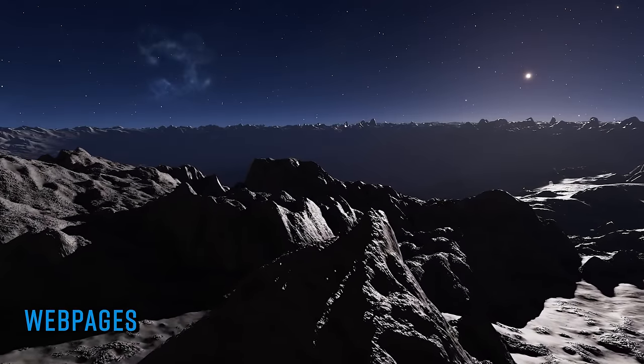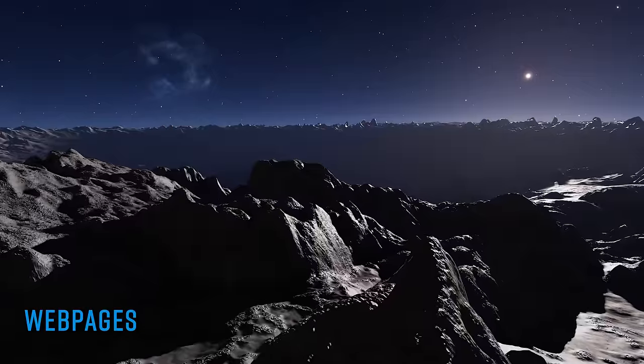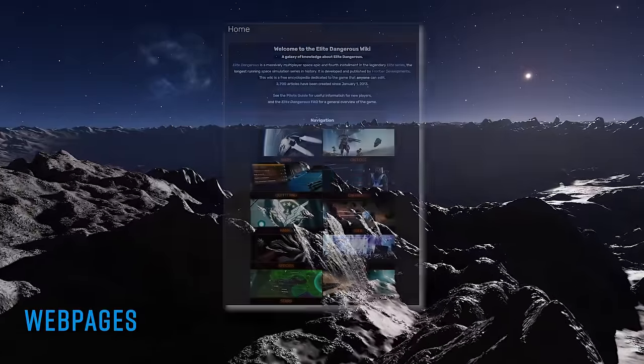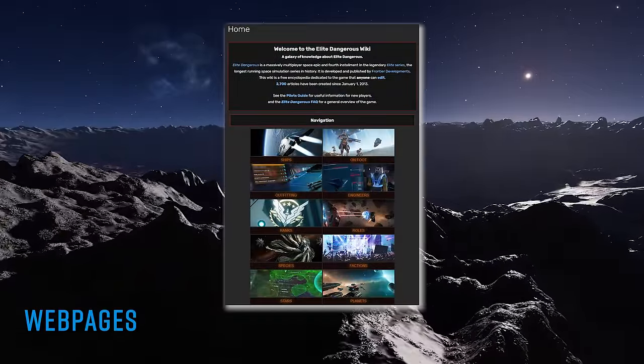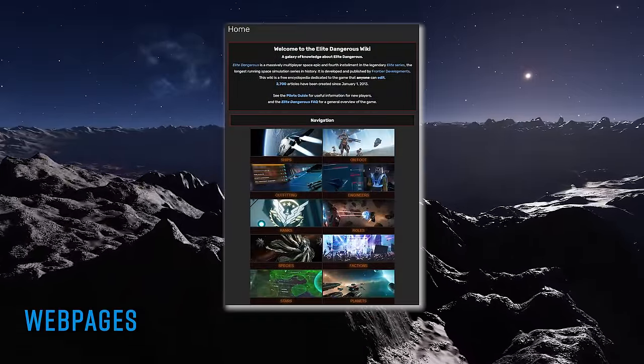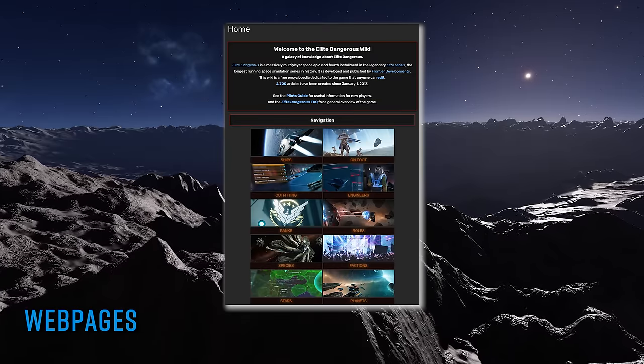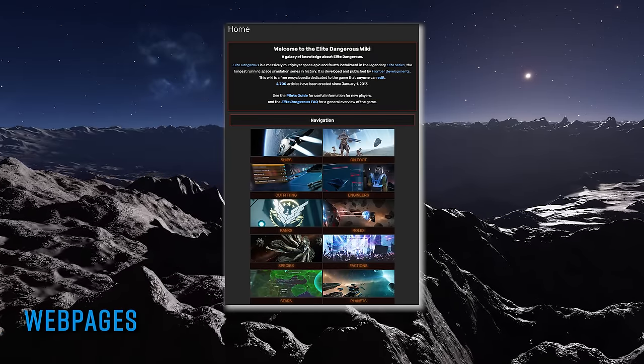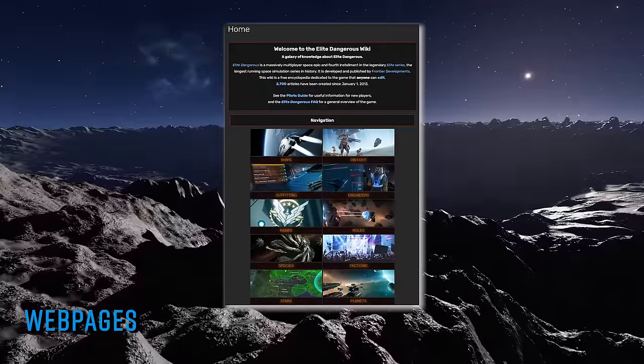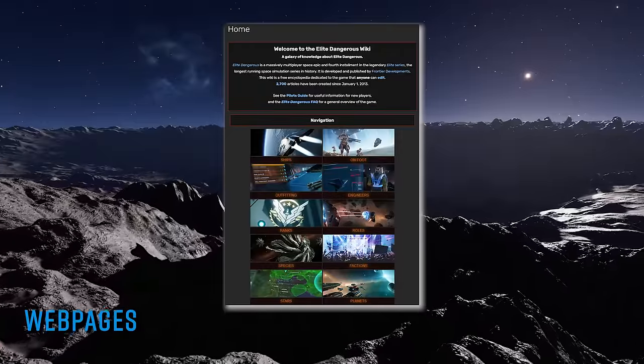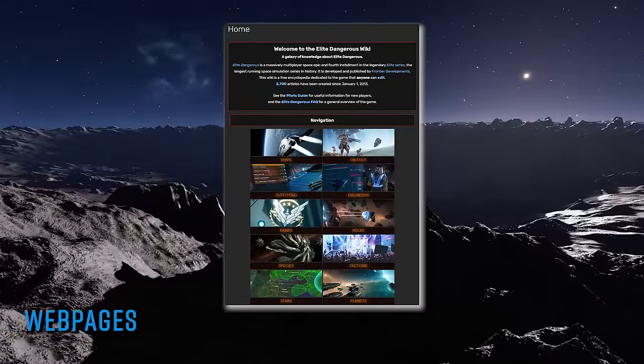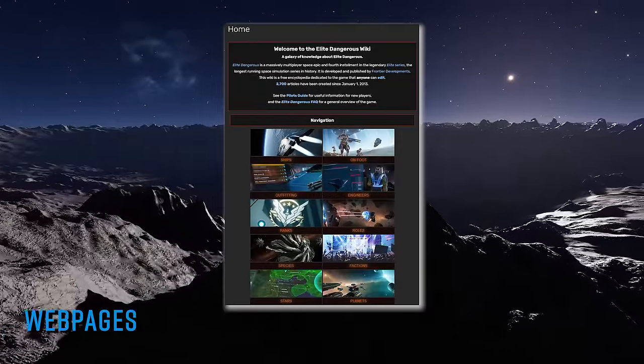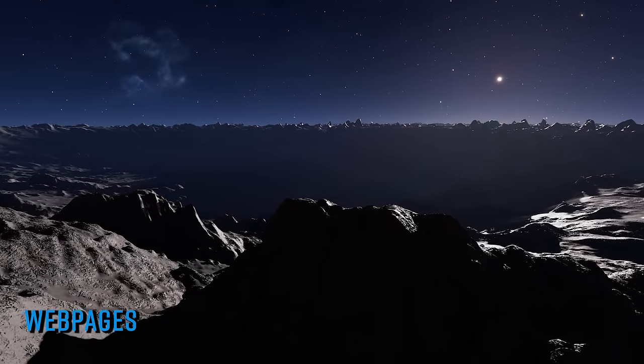If you've ever googled anything to do with Elite Dangerous, then the chances are one of the links presented to you would have led to the Elite Dangerous wiki. The ED wiki is the encyclopedia of all things in and around the universe of Elite Dangerous. You'll find answers there on lore, ships, weapons, characters, development of the game, expansion releases and patches, and much, much more.